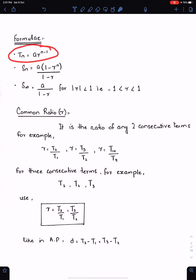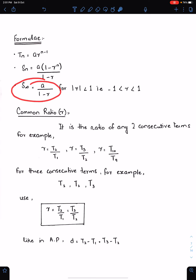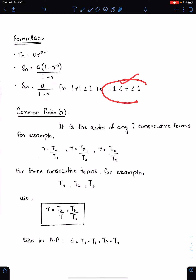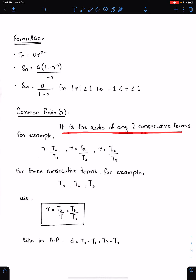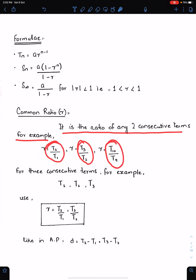This is the nth term formula. We already discussed the sum formula, the nth term formula, and the S infinity formula, along with the condition for S infinity. R must lie between minus 1 and 1 for the infinite geometric series. The common ratio R is the ratio of any two consecutive terms — for example, T2 upon T1, T3 upon T2, T10 upon T9.